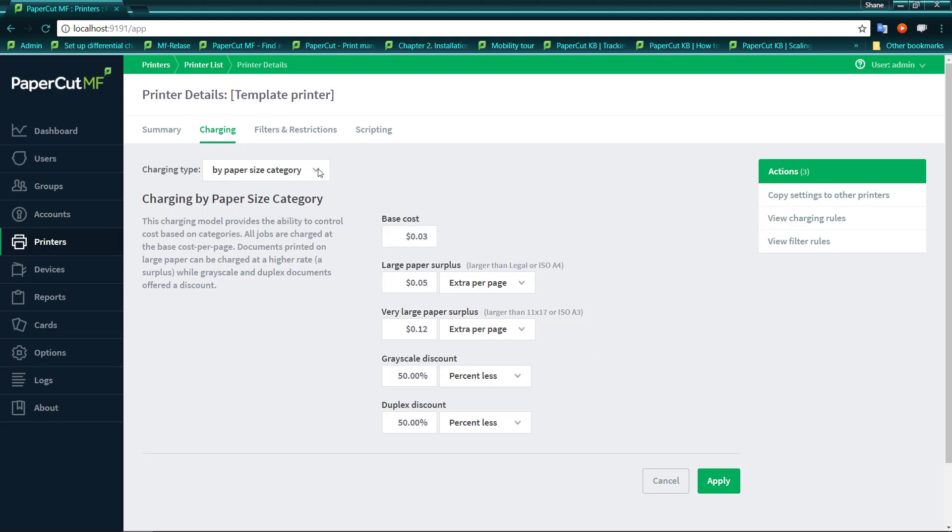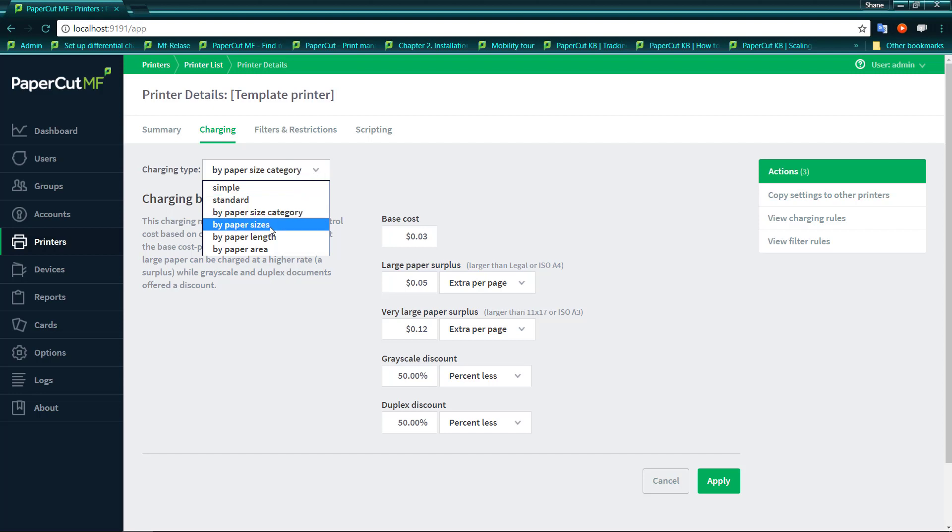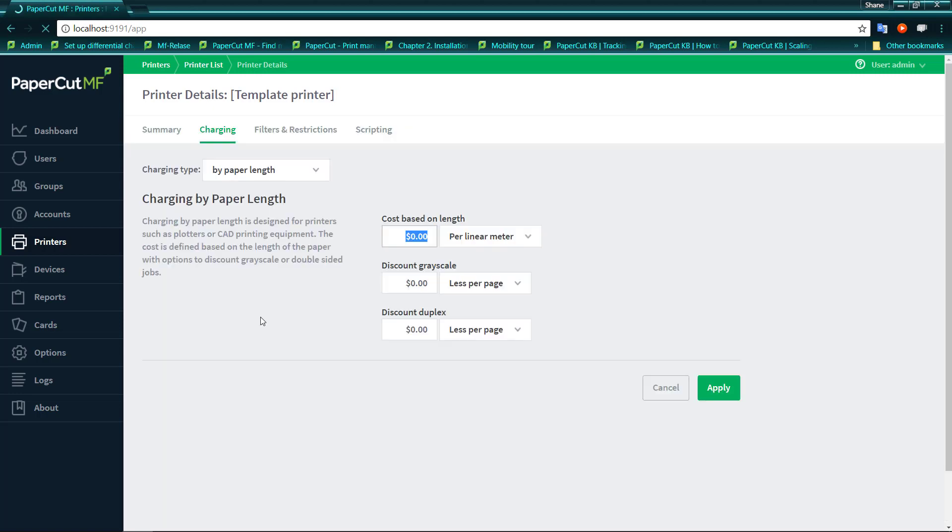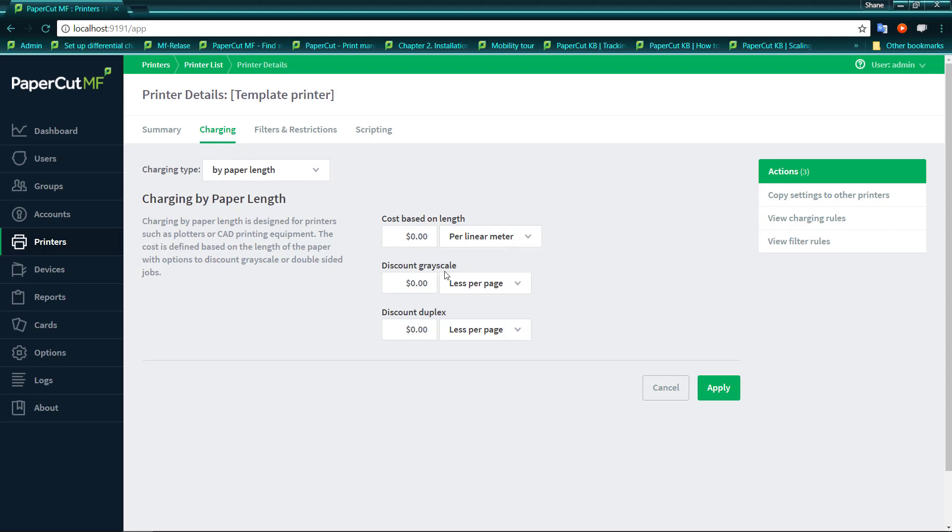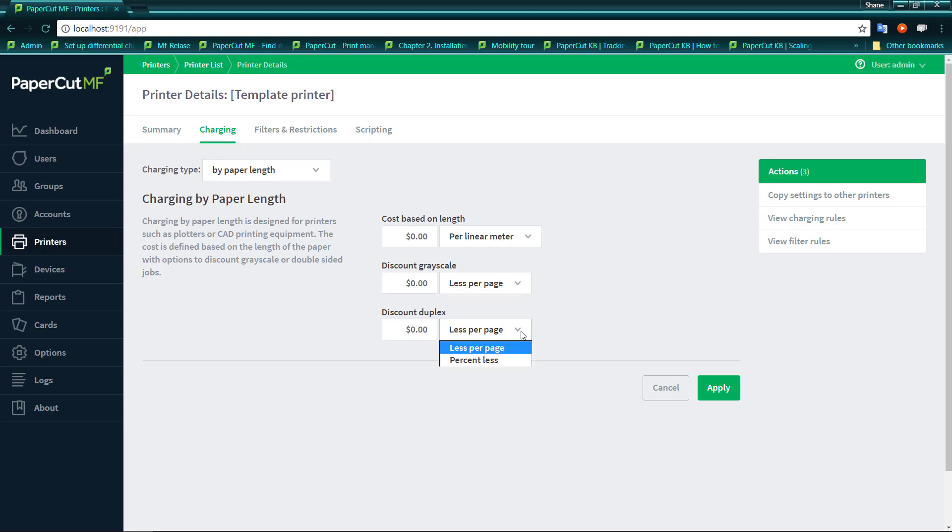For implementations of PaperCut either in a design studio or where printers are a little less standard than just a cut sheet printer, we have the ability to print by length or charge by length. Now these are for printers that may be roll printers where you don't actually have a cut sheet per se. And we have the ability to charge in either per linear meter or per linear foot. We similarly have a grayscale discount which is either per page or percentage and a duplex discount, in per page or percentage.